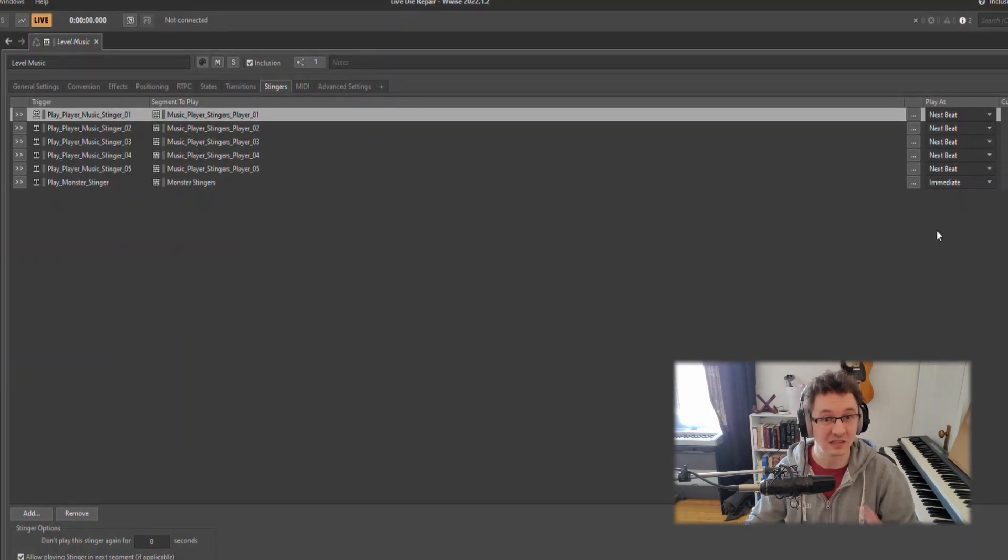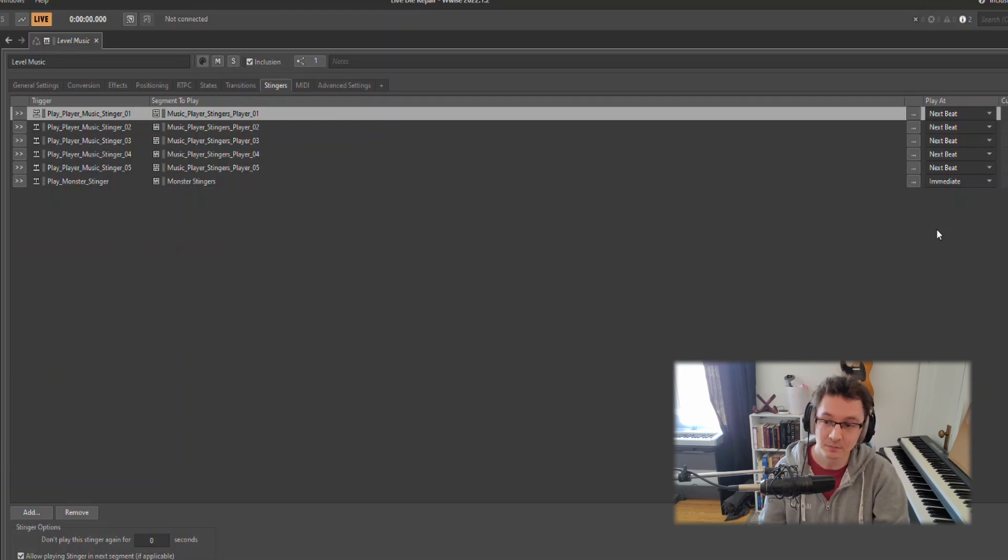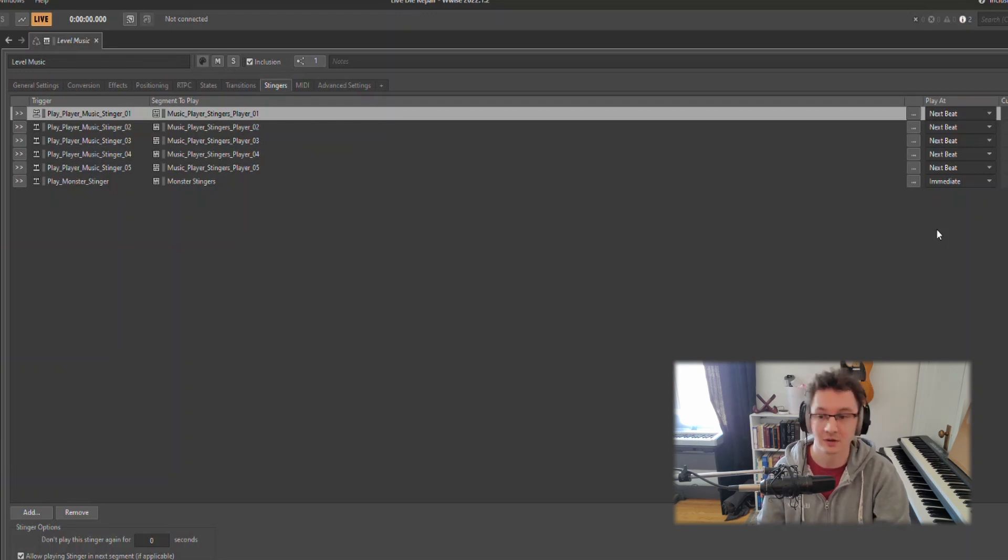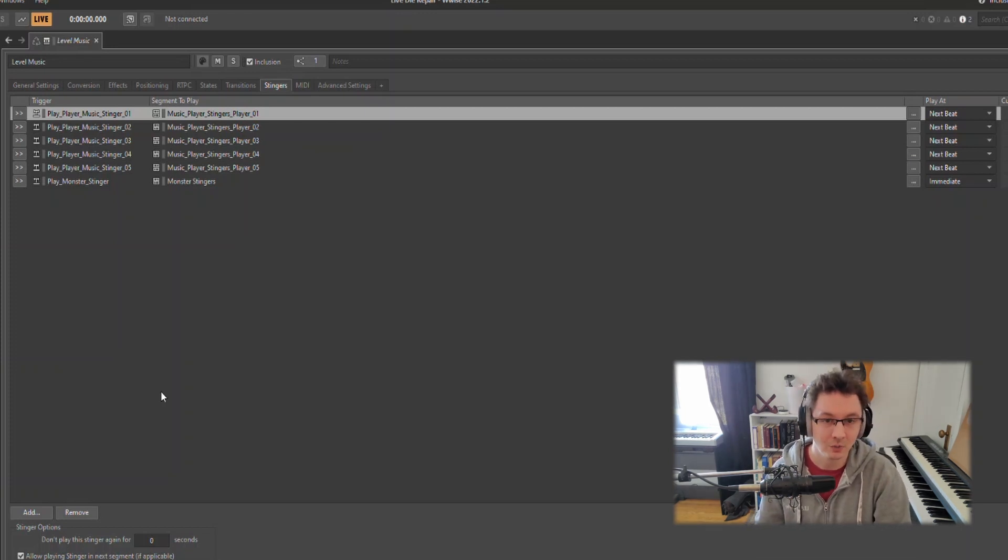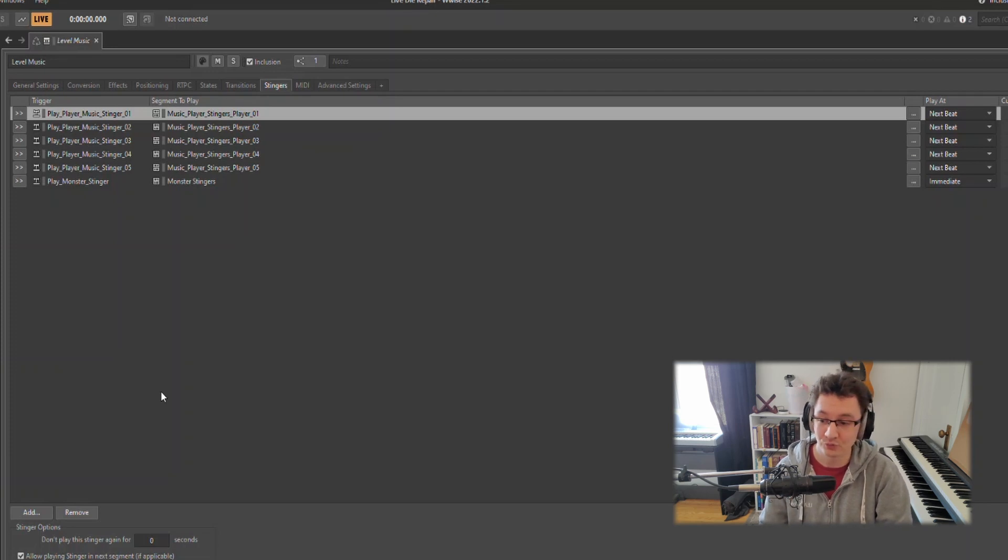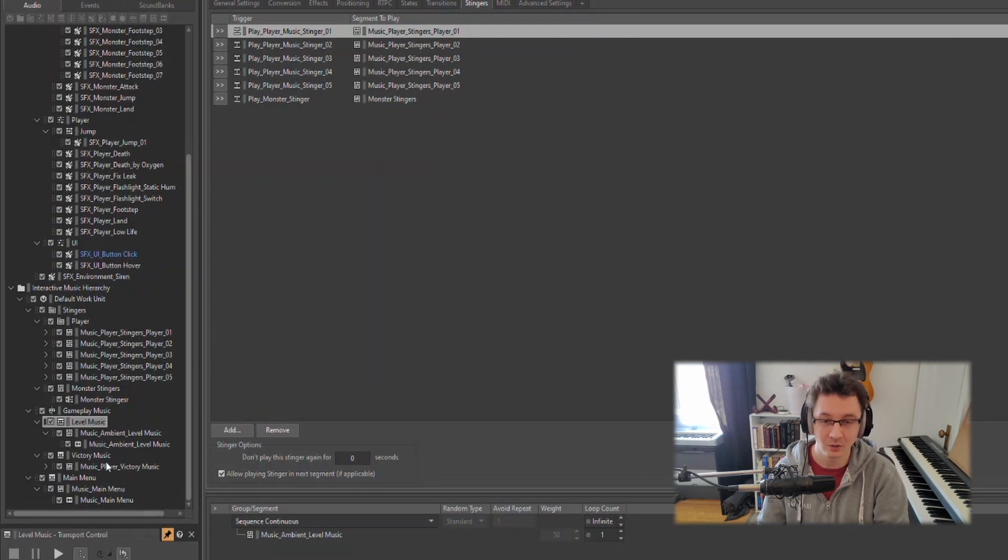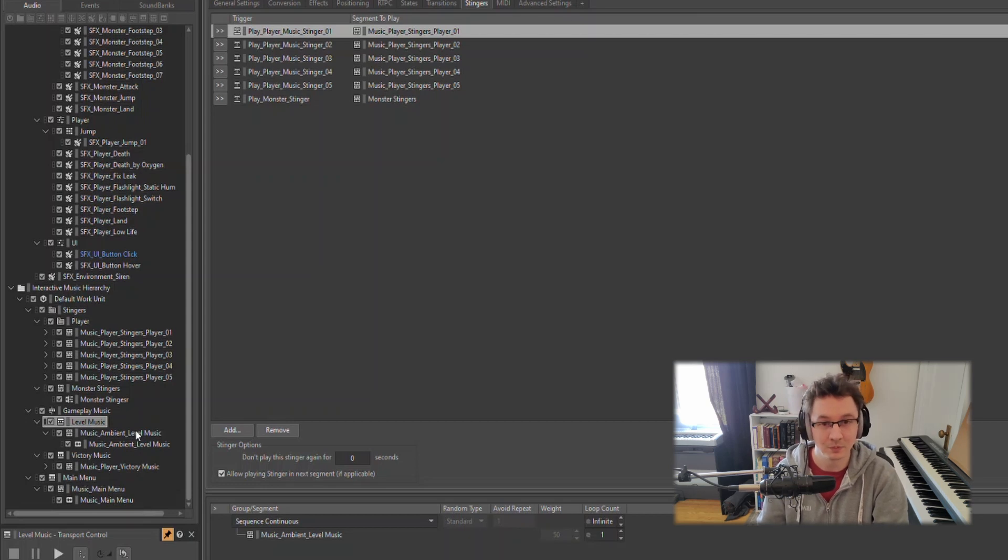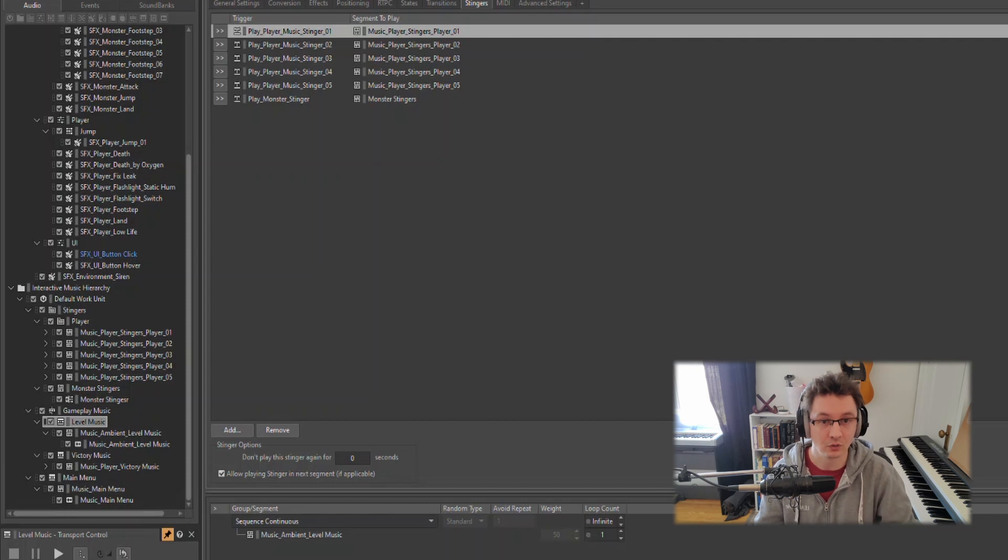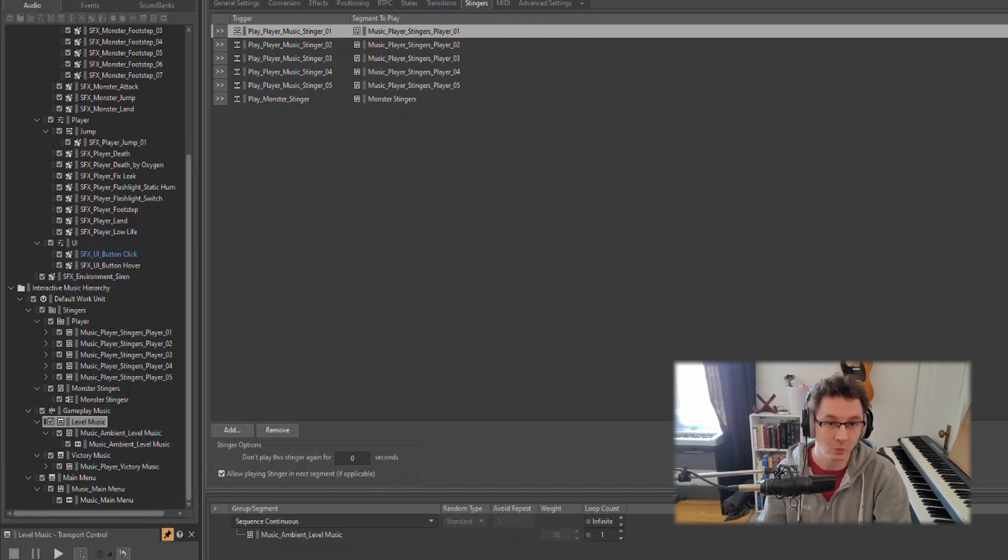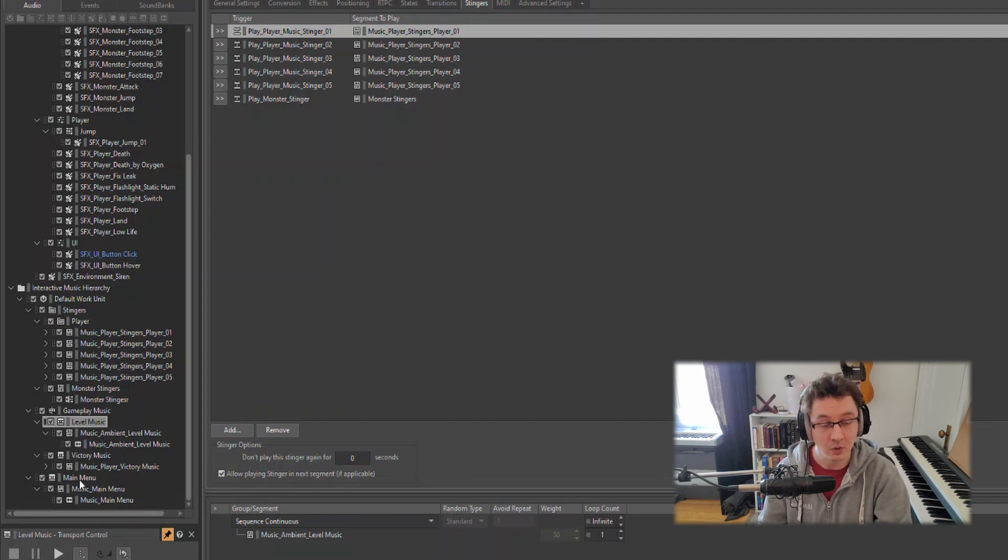I also have it set up so that Unity can select at random one of the player stingers. We could control that ourselves by playing stinger three, and as you heard it landed right on the beat as well. It lands right on the beat because in our stingers section we can define play at next beat, next beat, next beat. The monster stingers play immediately. We don't want to actually delay that one because the player should hear it instantly when they see the monster.